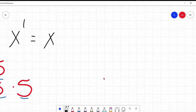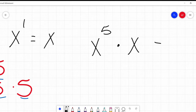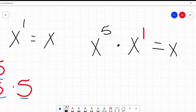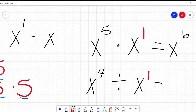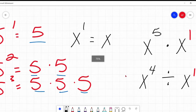This comes in handy — say if it was something like X to the power of five times X. We know our rule says we have to add our exponents. If we understand that X is the same as X to the power of one, then I can add those exponents: five plus one is six. Same as if we were dividing — X to the power of four divided by X. If X is X to the power of one, I subtract: four minus one is three. That's why this is useful.